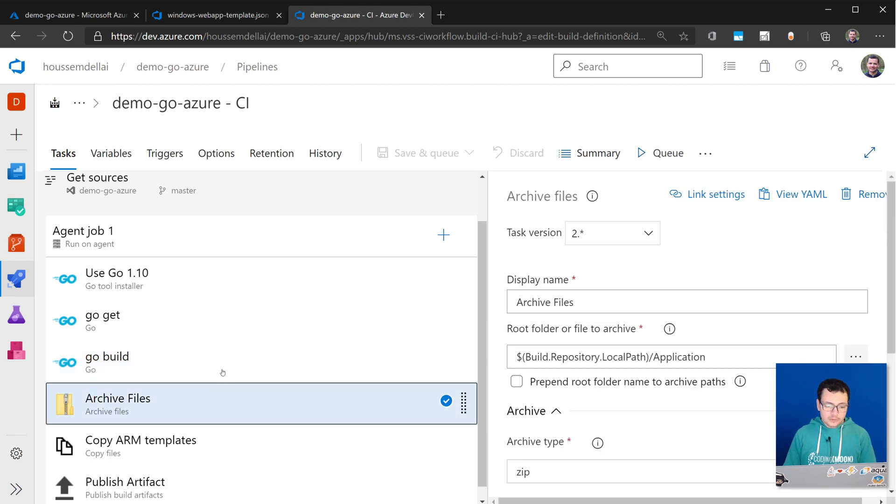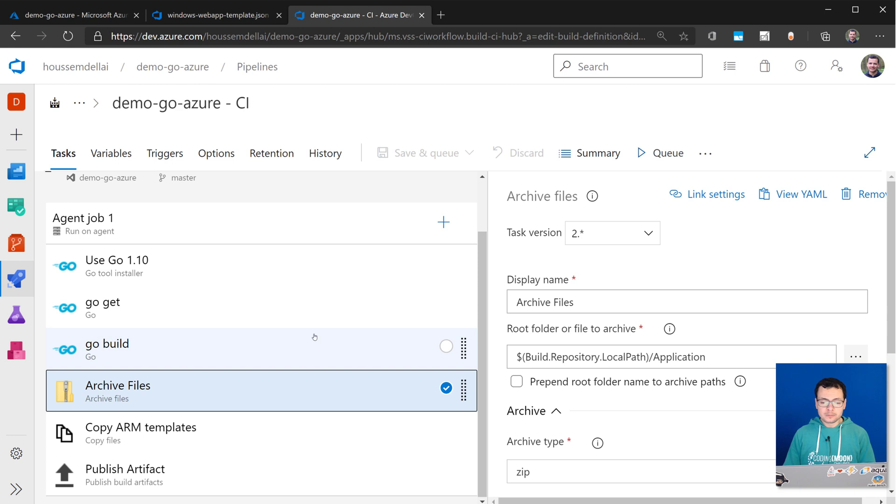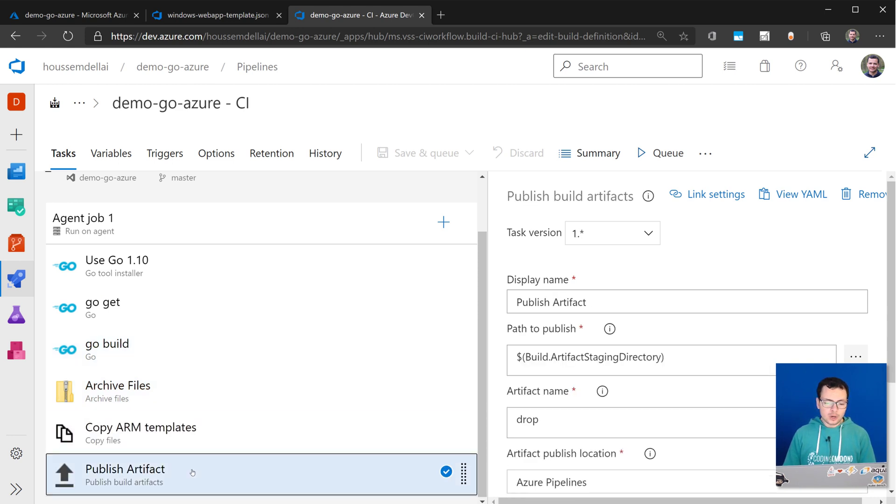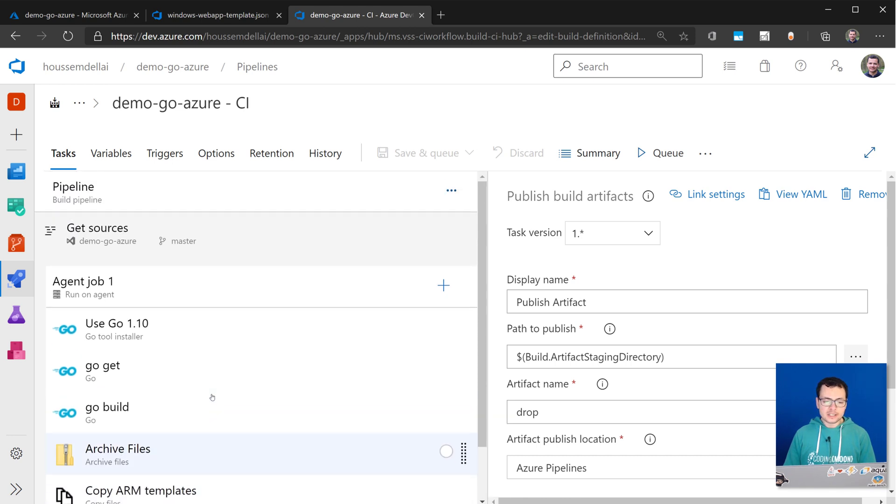After that, we'll archive this application. Then we copy the ARM templates to make them available into an artifact folder to use them from within the CD pipeline.